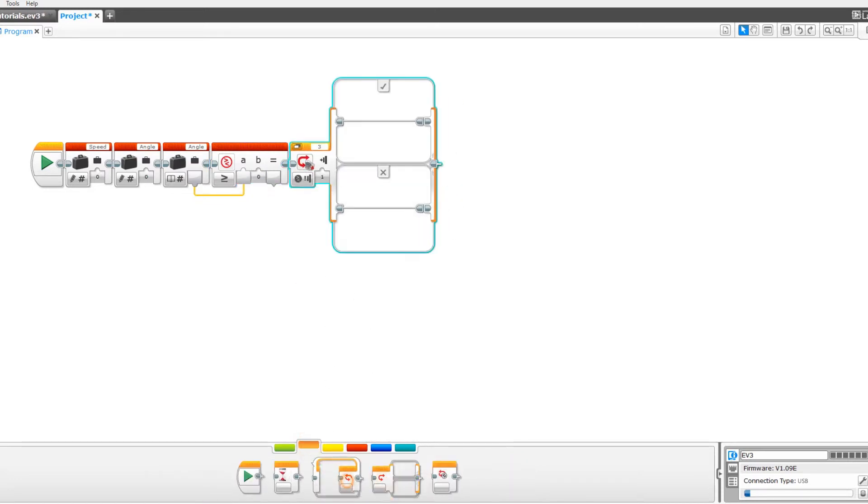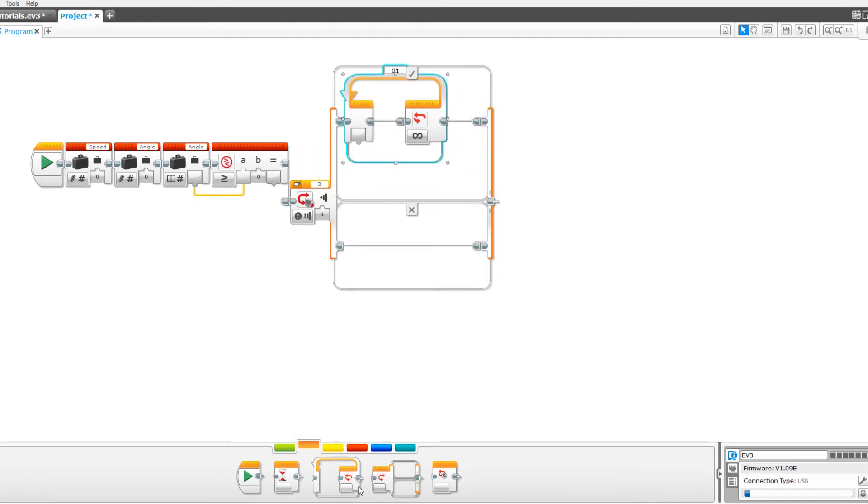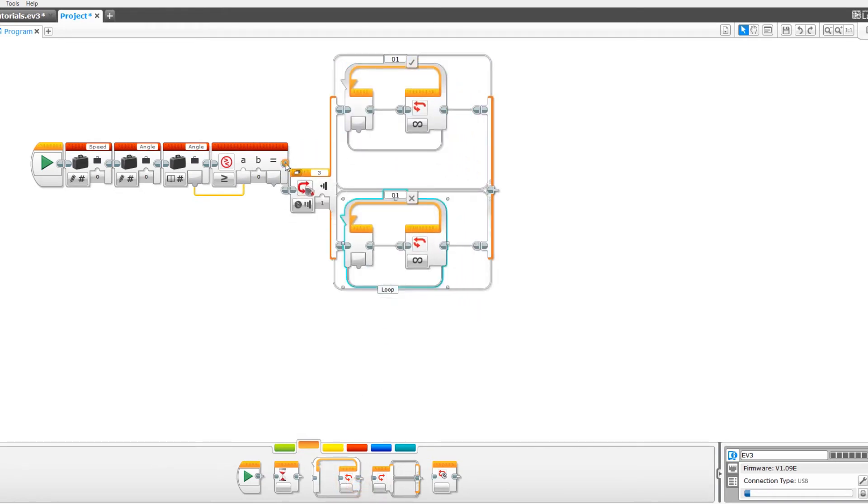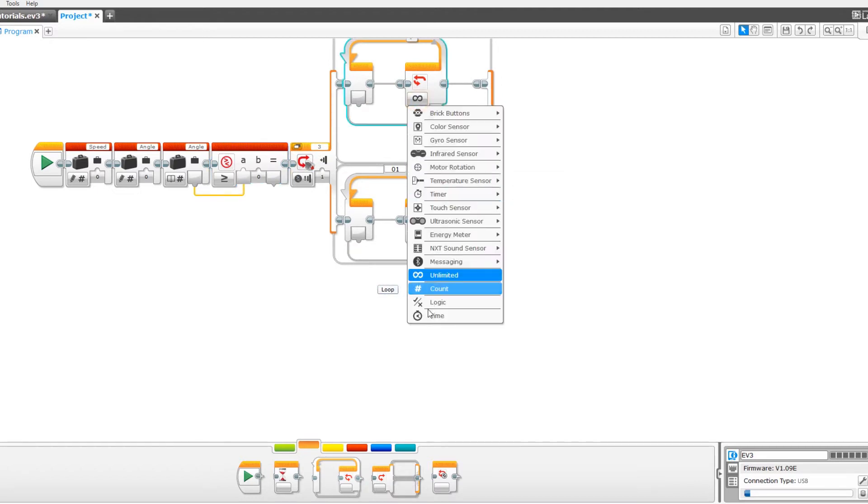And two loop blocks. Now set all of those to logic.